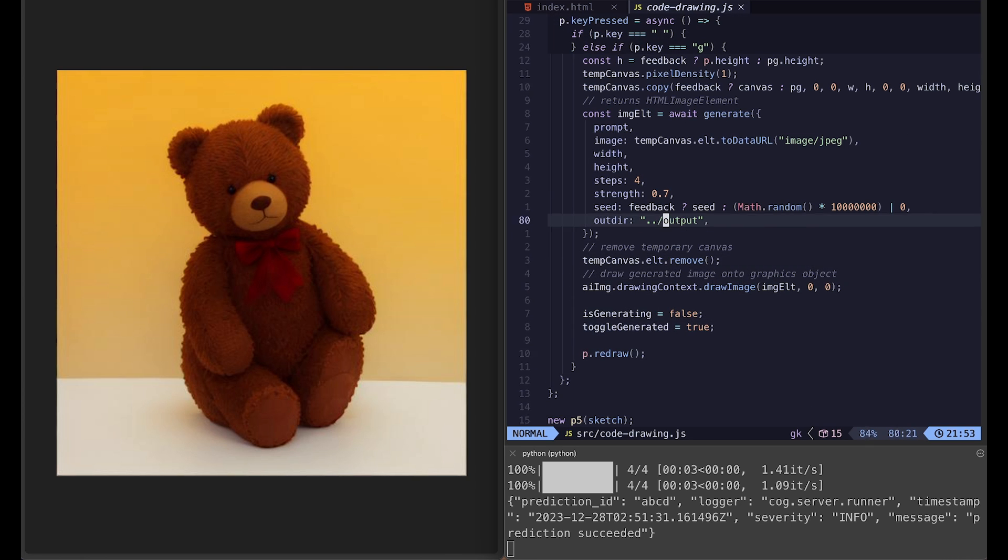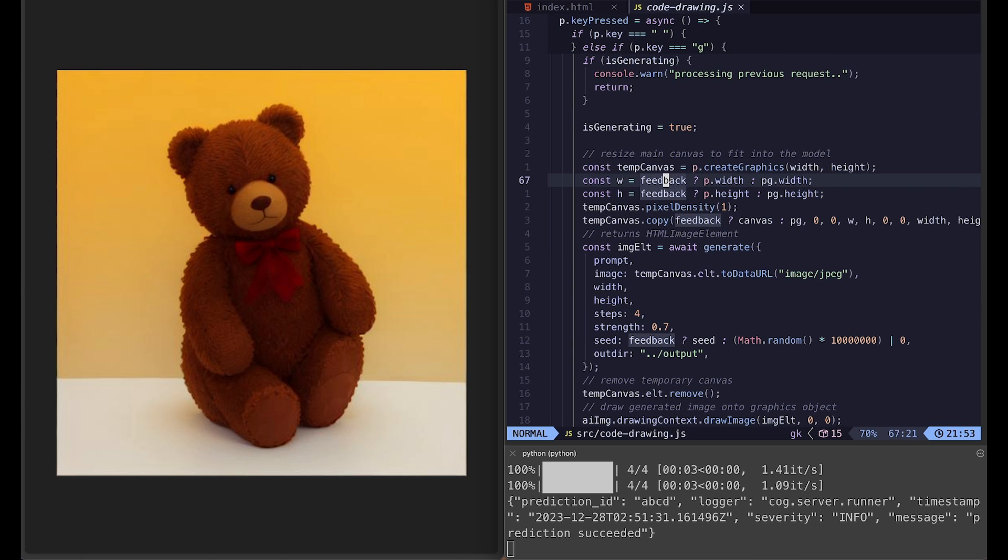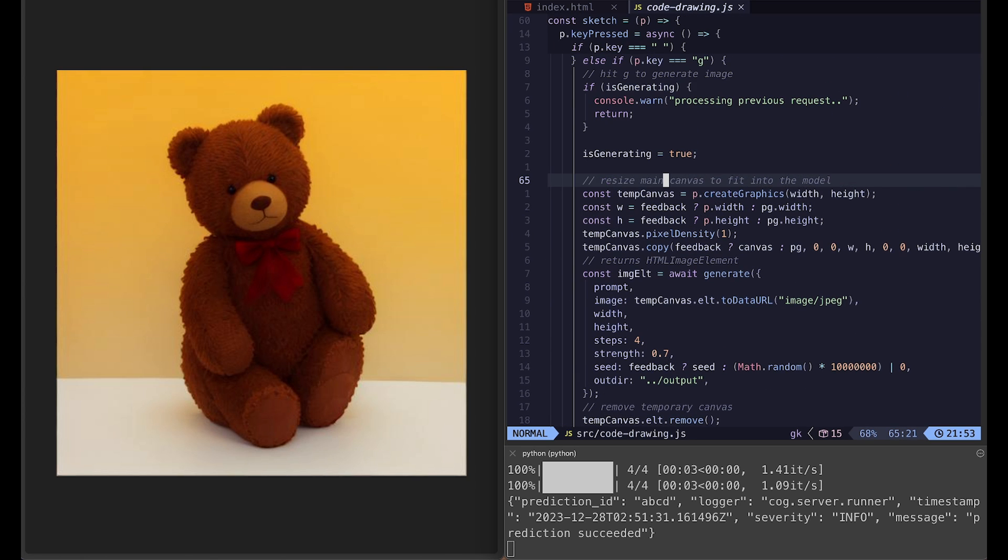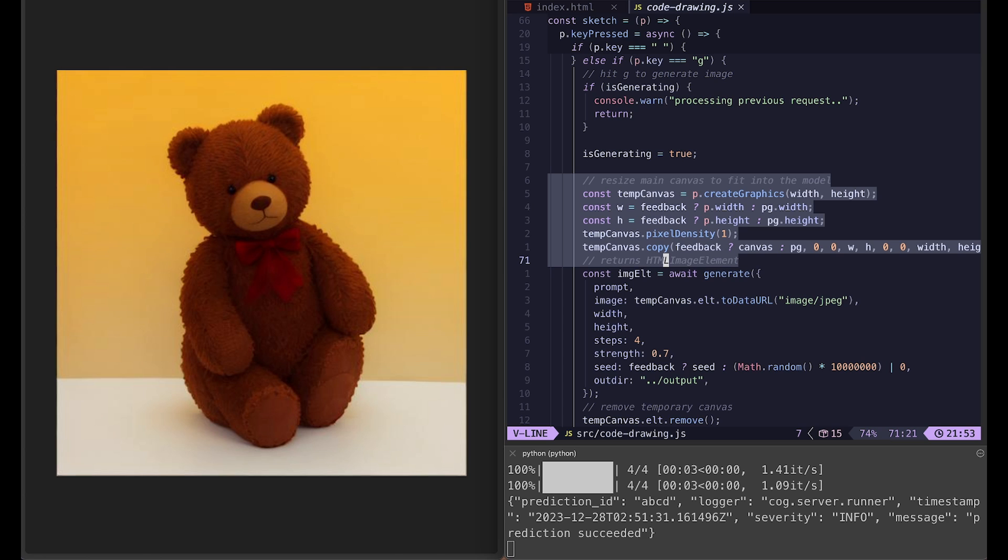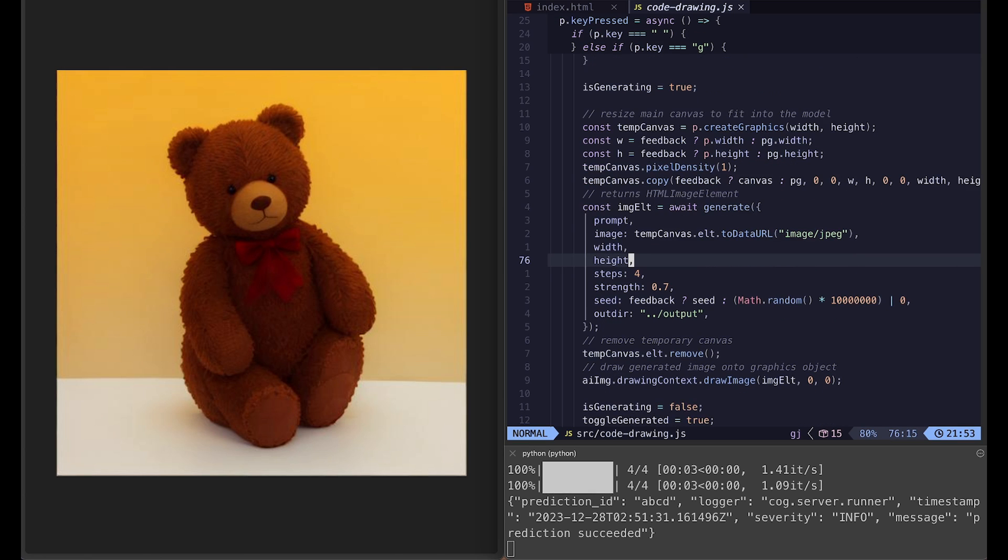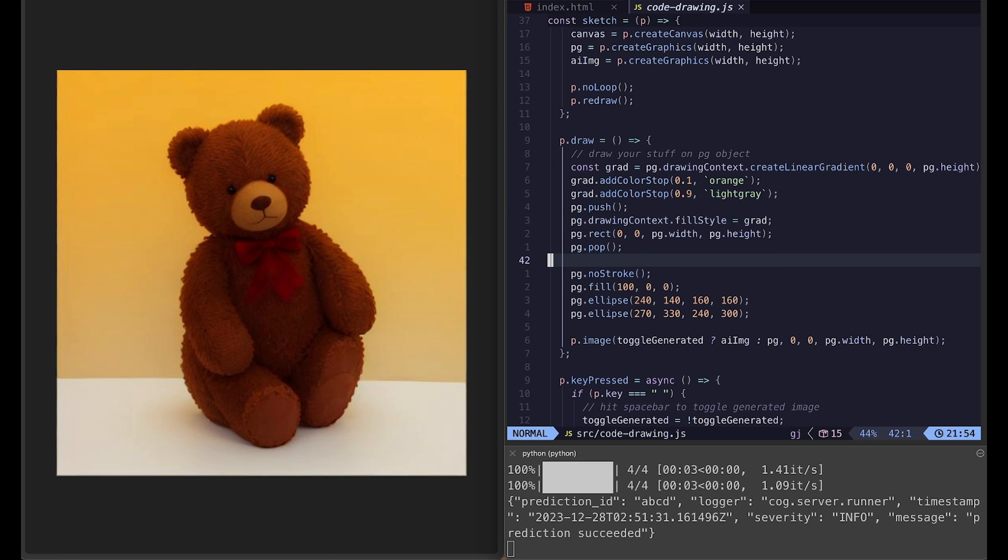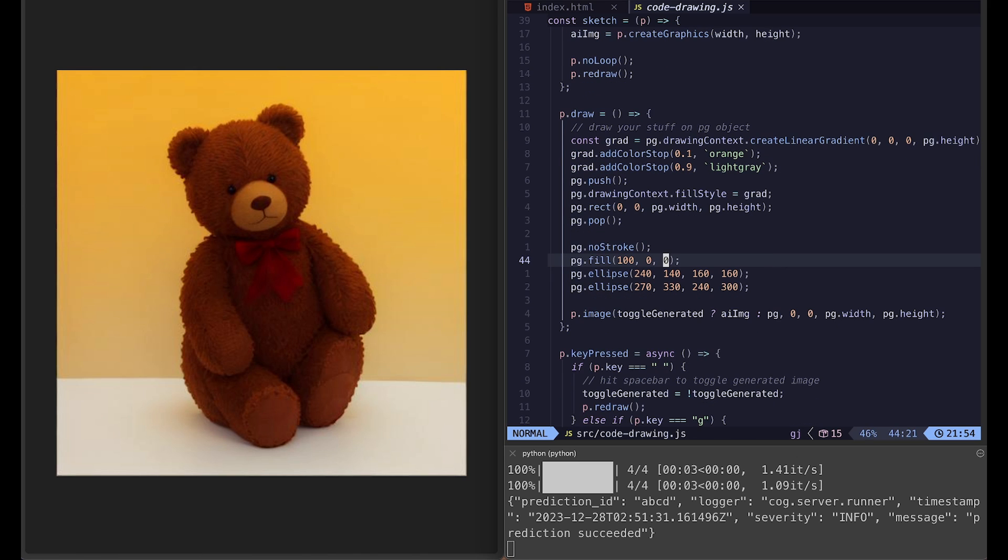So there's not much you need to worry about in terms of what's going on with the communication between the server and our p5 code. Just a few variables. And the rest is just making your own sketch using, you know, line, ellipses, and rects, all the familiar p5.js functions. That's code drawing.